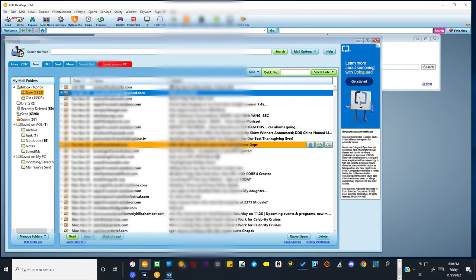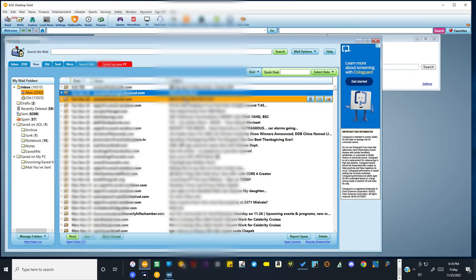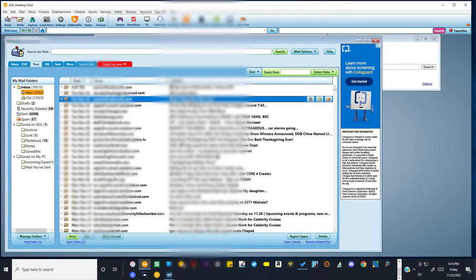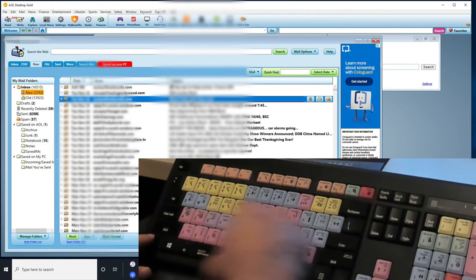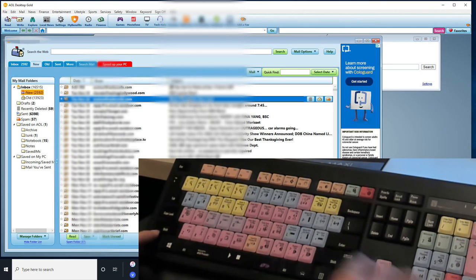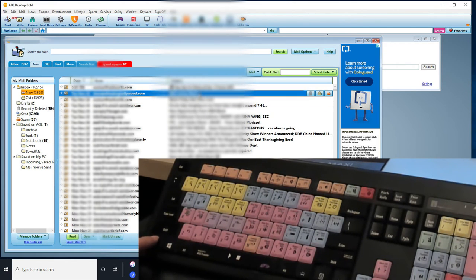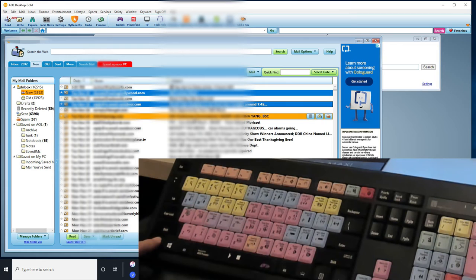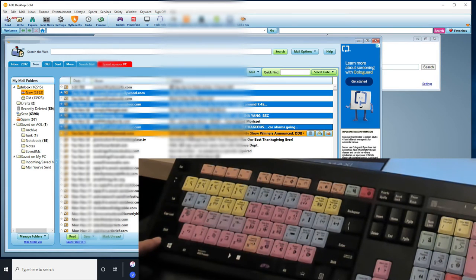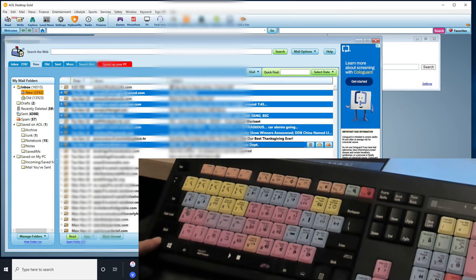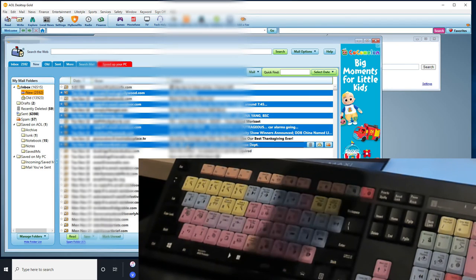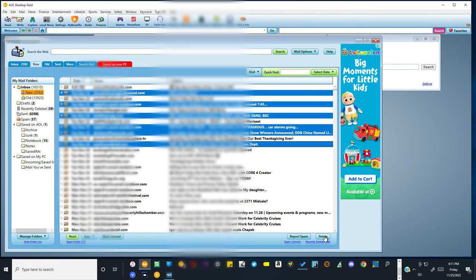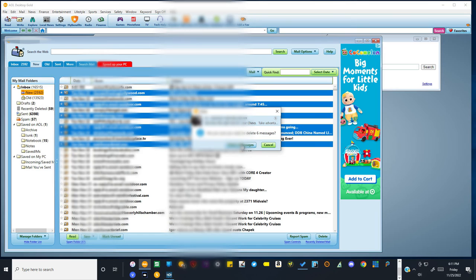Let's say that I want to delete some emails that aren't in a row. So now I'm going to hit the control key, which is at the very bottom left of the keyboard. So if I select one, hold down the control key, then I can go left-click, left-click, left-click, left-click — now I've selected all these different emails, and if I hit delete, it will delete all those emails.